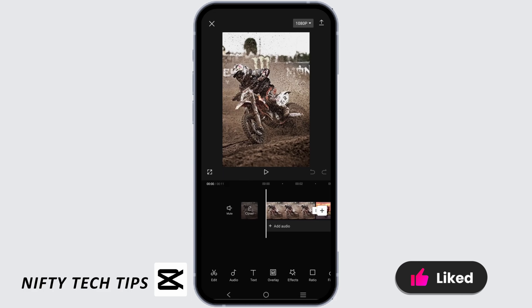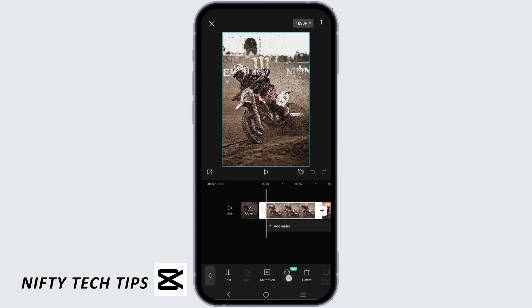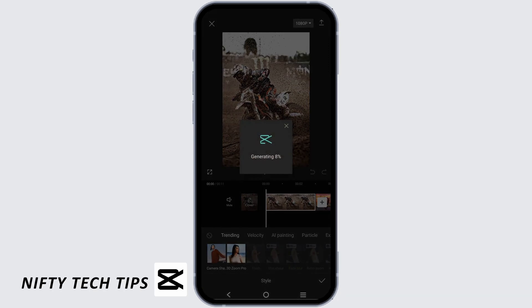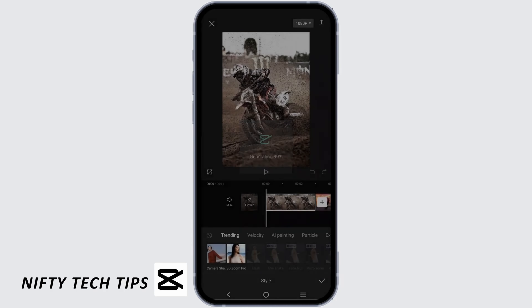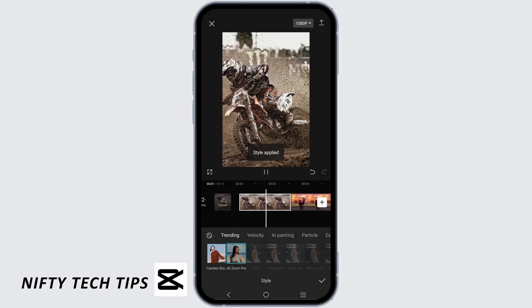The first step is to tap on one of the photos and choose the option of Style. From here you will see the 3D Zoom Pro option. Tap on it and wait for it to be generated. Once it is generated, it will look something like this.